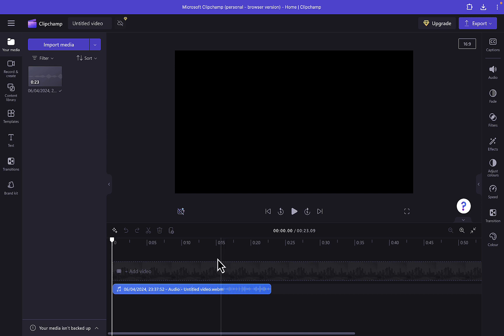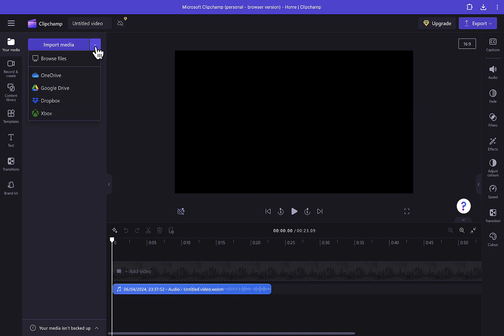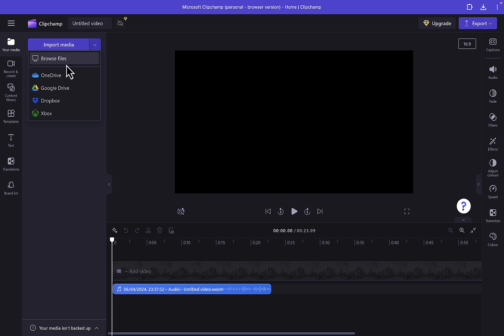I'm going to try importing again and see if it works. You can see it's still not working — if I click on 'Import Media' right here it's still not working, even if I click on the dropdown and click 'Browse File'. It's still not working.